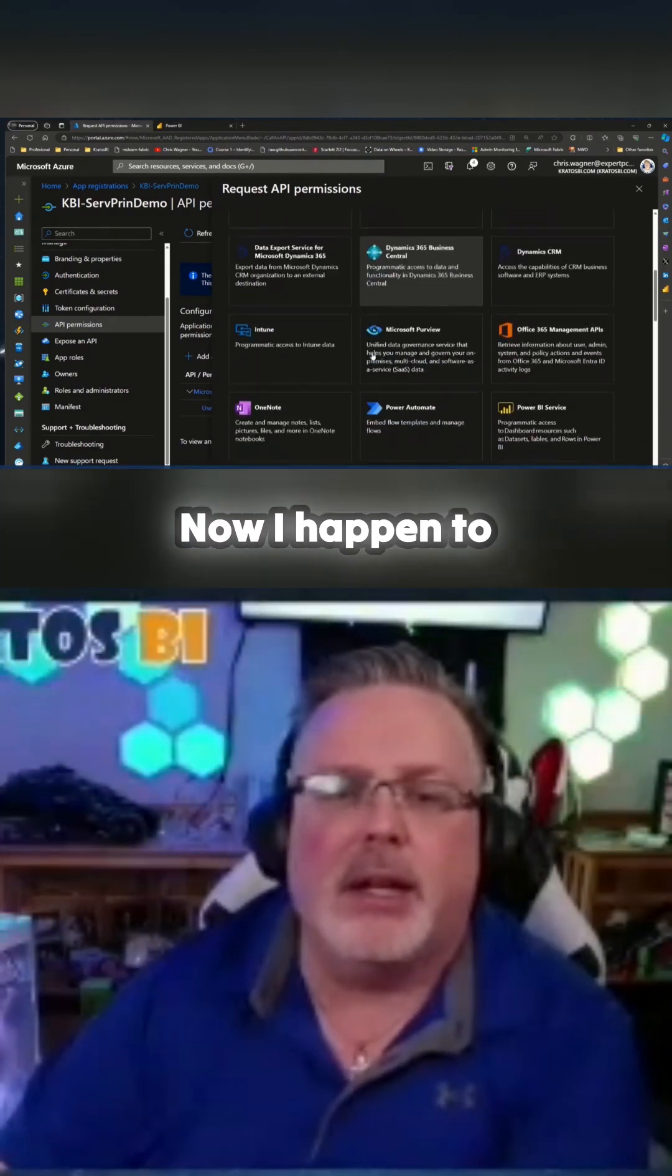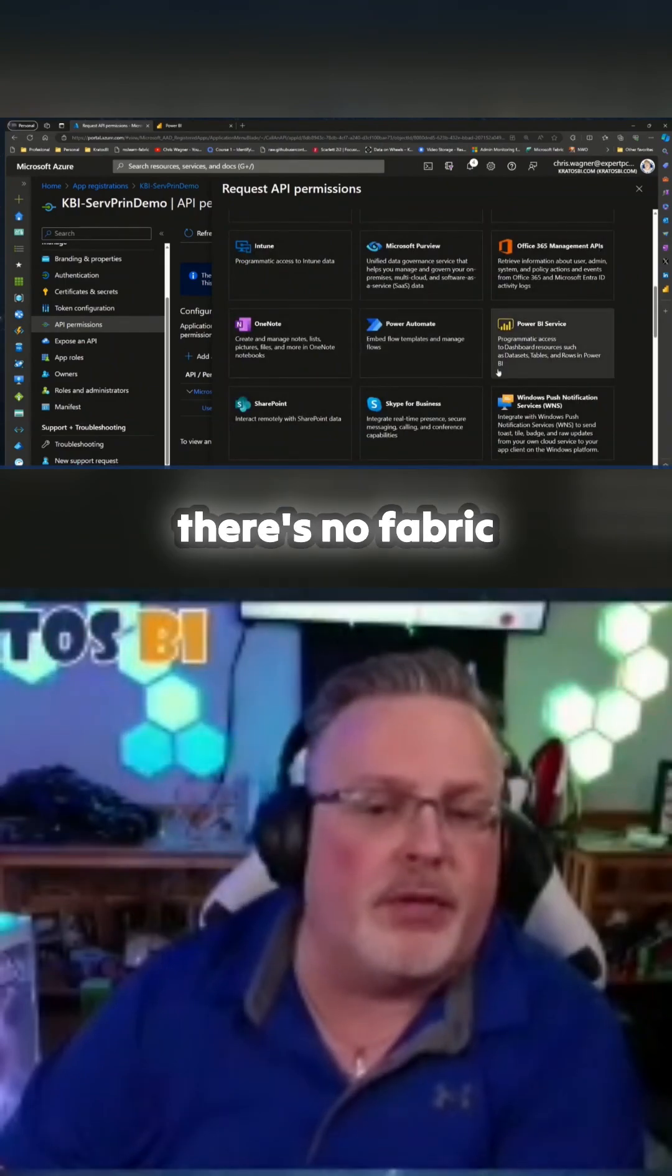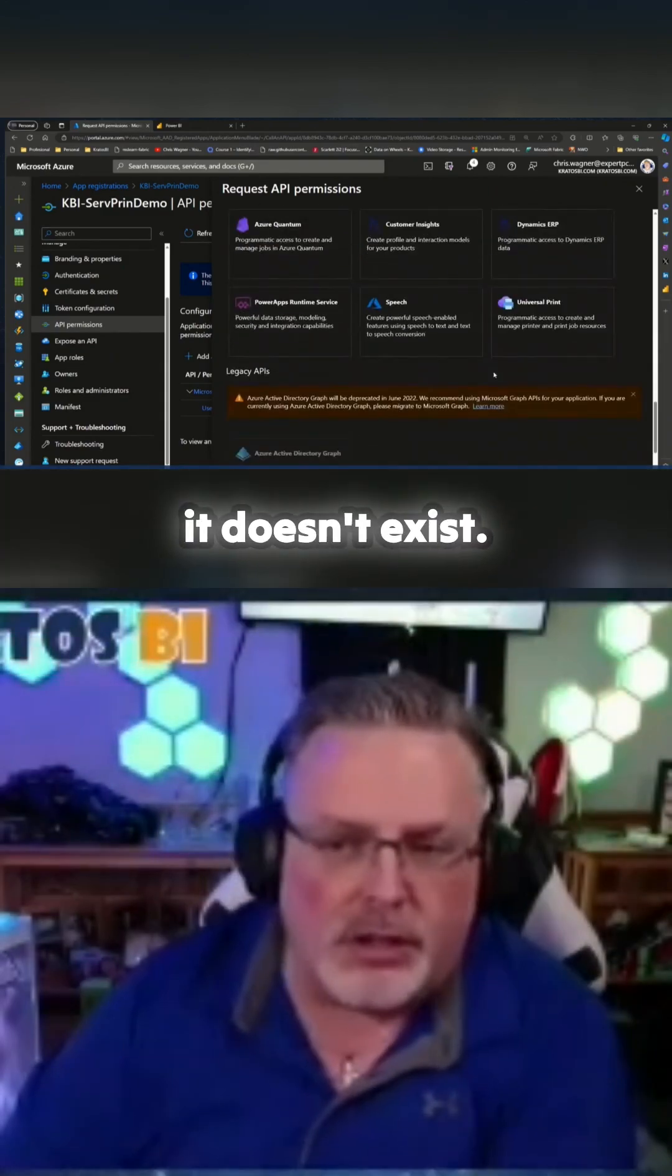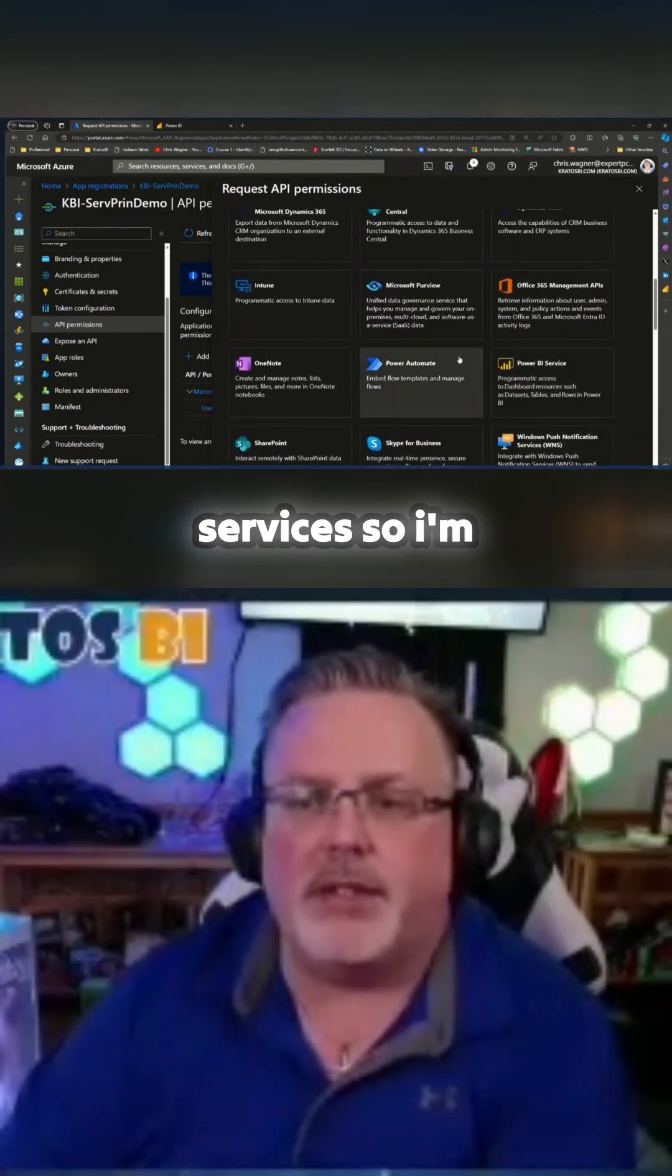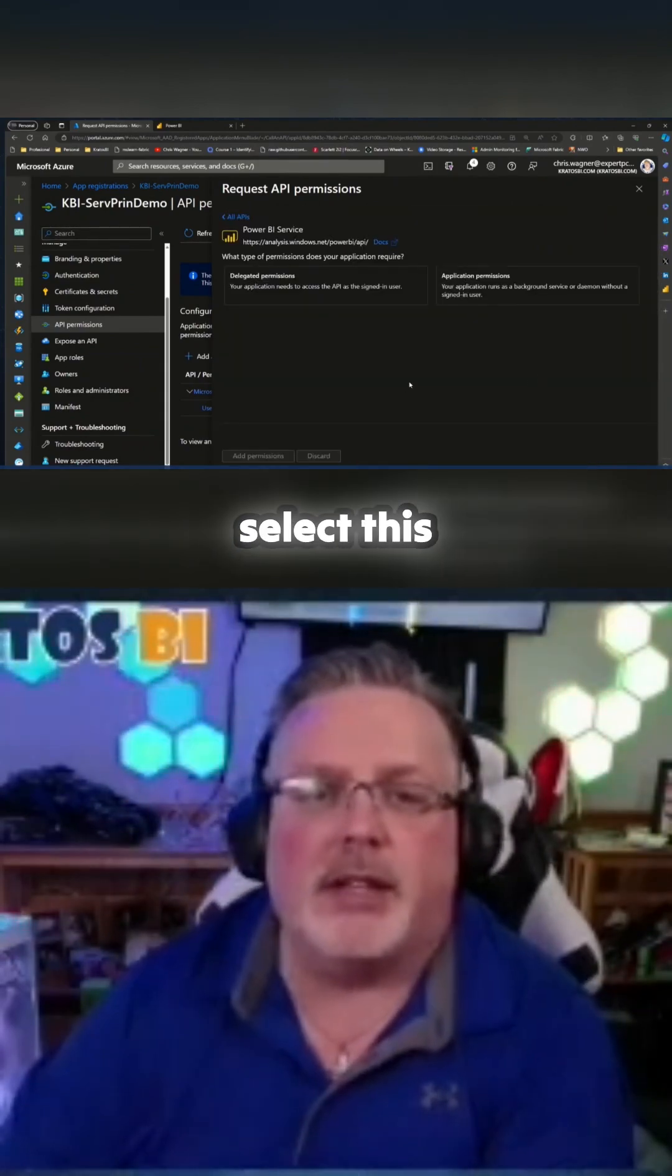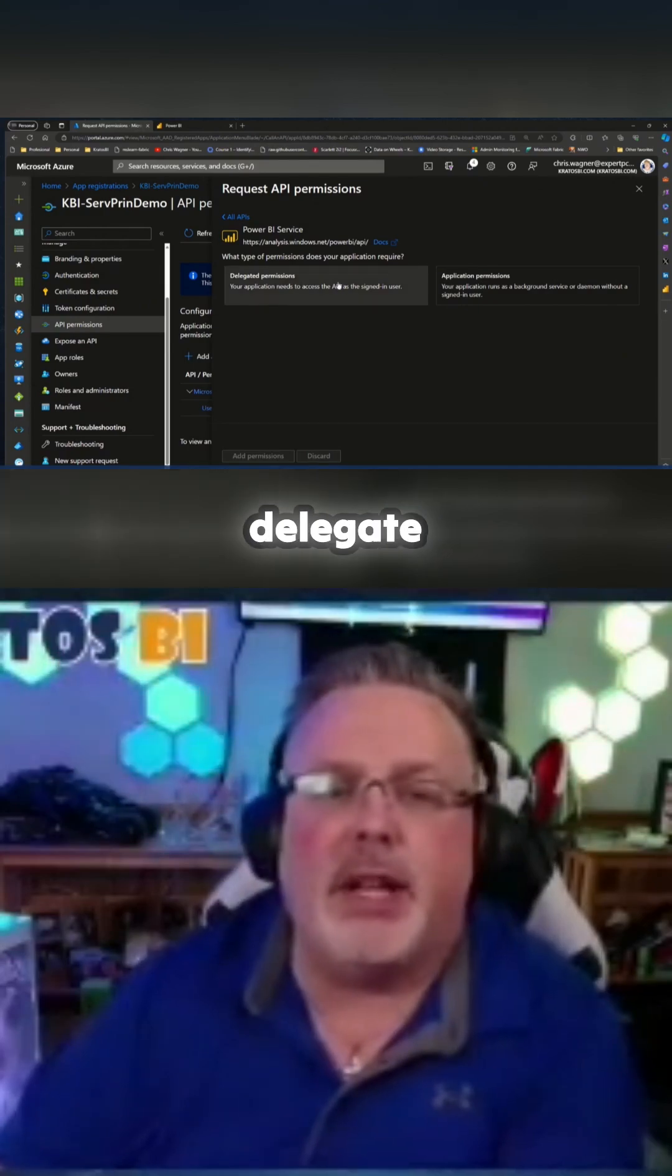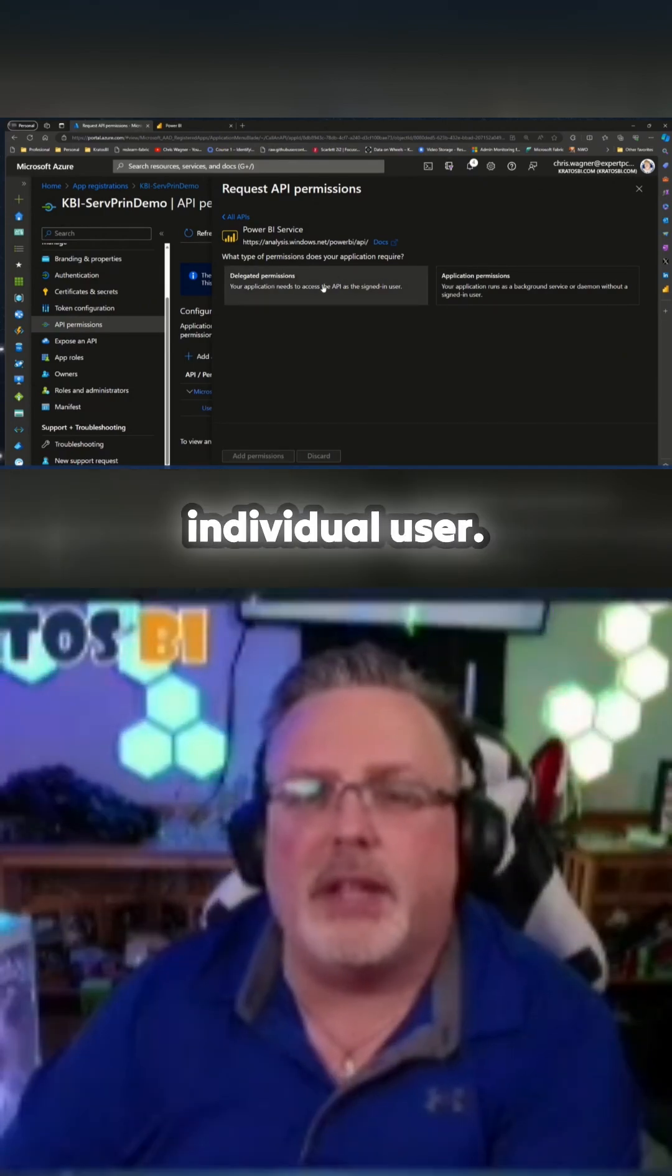Now I happen to know at the time of this video there's no Fabric services in here because I've already looked. It doesn't exist. We're talking Power BI services, so I'm going to find the Power BI service. I'm going to select this service. Now I could choose to delegate permissions, and they're going to be like at the equivalent of like an individual user.